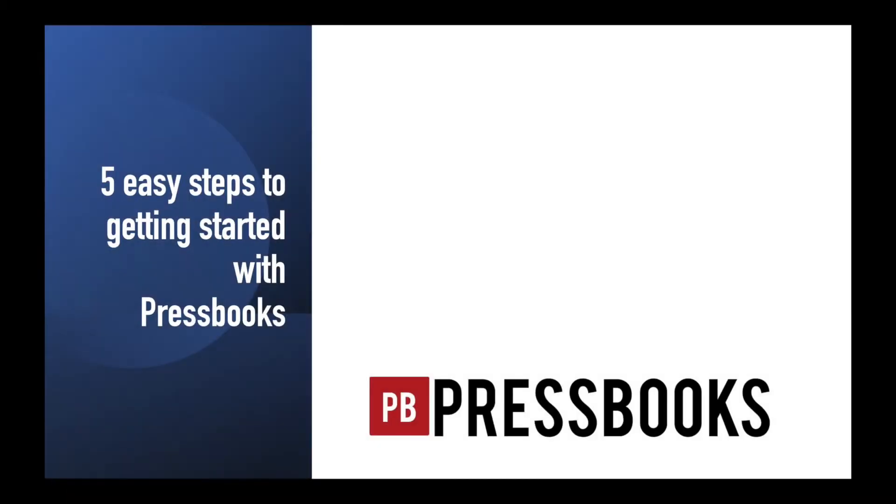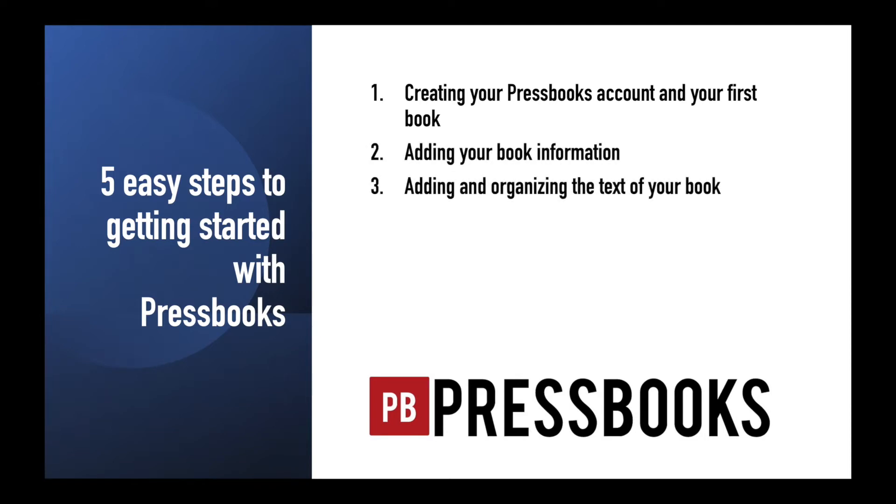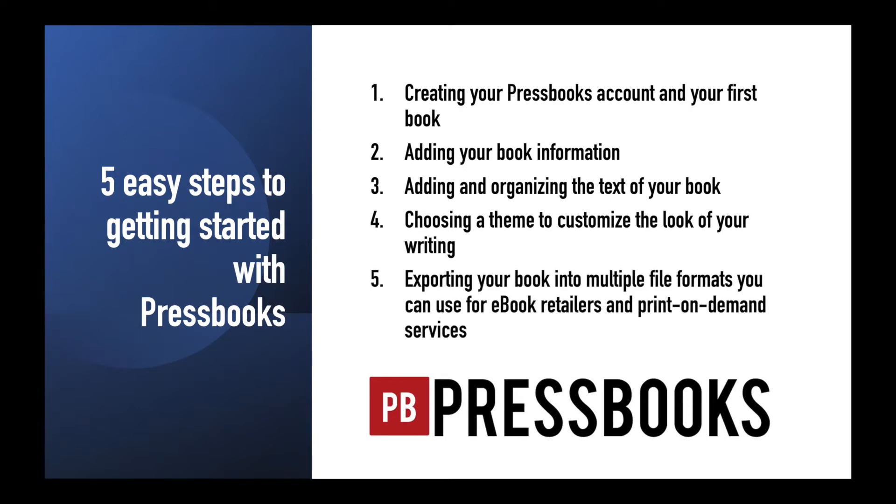We'll show you the five easy steps to getting started with Pressbooks, including creating your Pressbooks account and your first book, adding your book information, adding and organizing the text of your book, choosing a theme to customize the look of your writing, and exporting your book into multiple file formats you can use for ebook retailers and print-on-demand services. Let's get started!